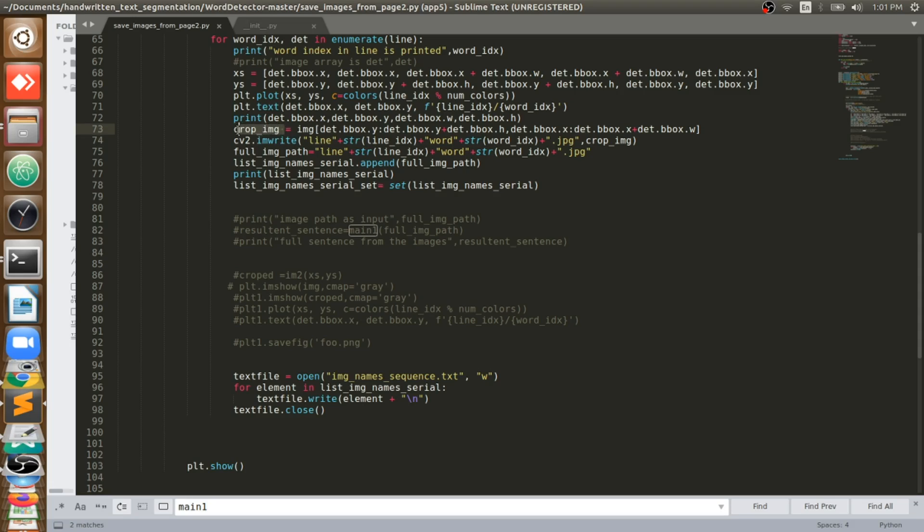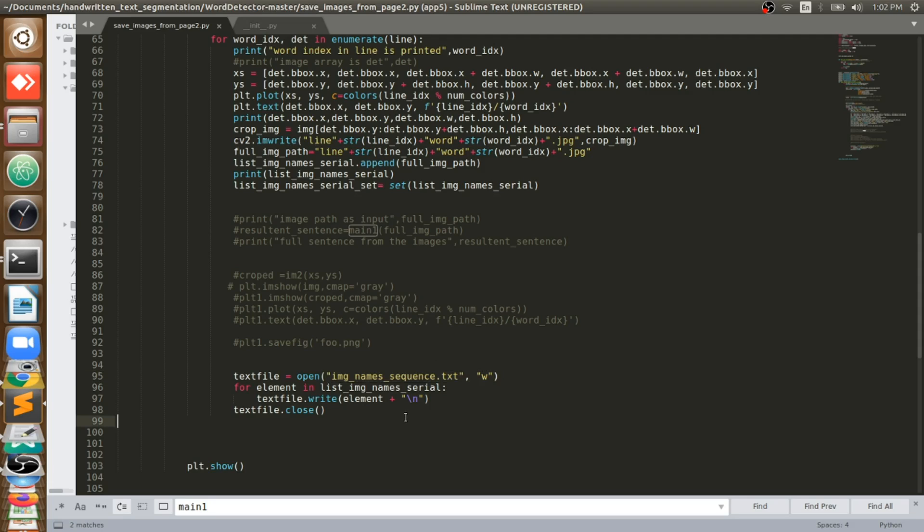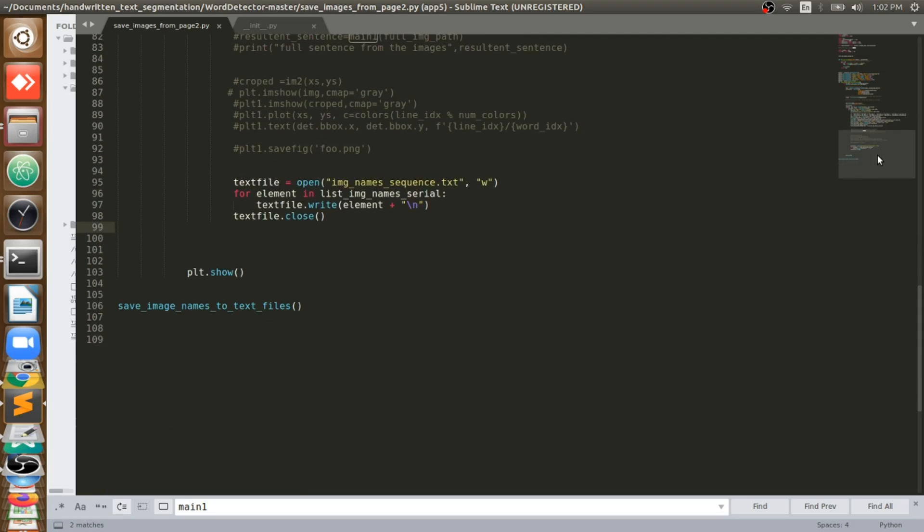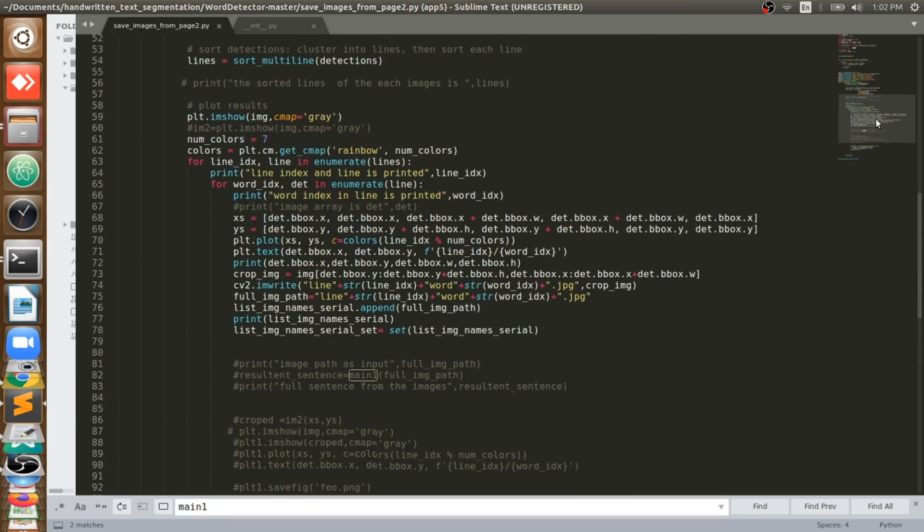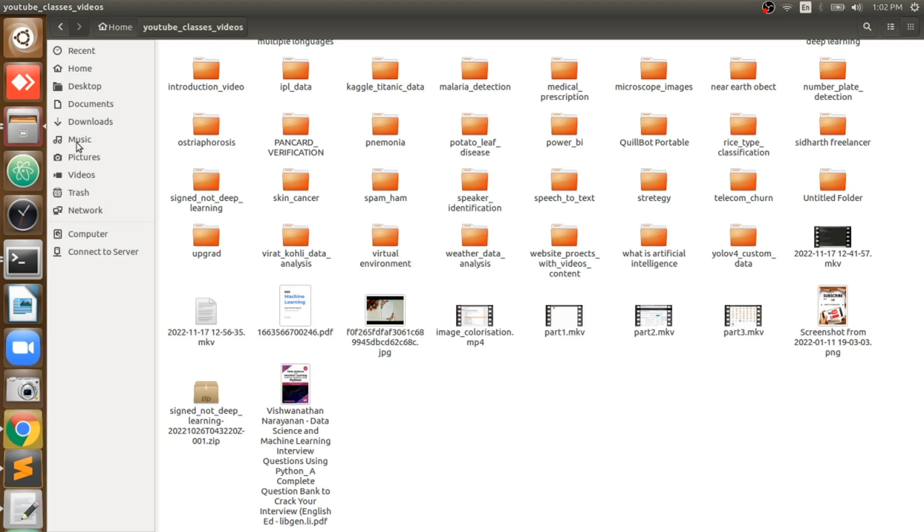That crop image I will save one by one, each word I will save. And their names I will push them to this list, list image name serial. So all the list will be saved into that and that list values will be saved as a text file. This is the way that I am doing to save the images here. So the results will look like, results will be like this.